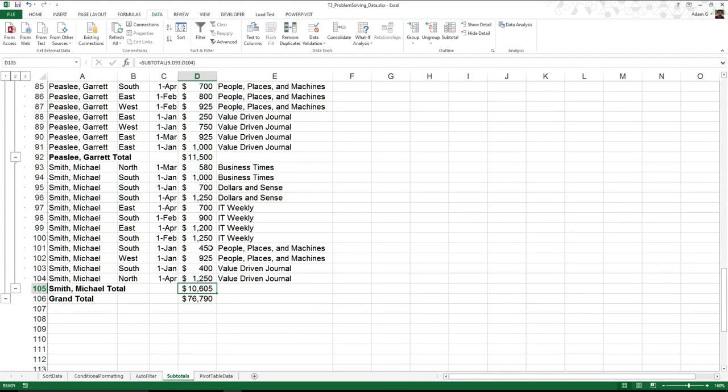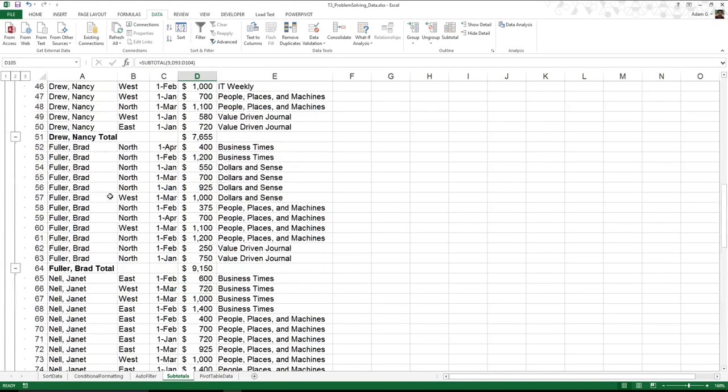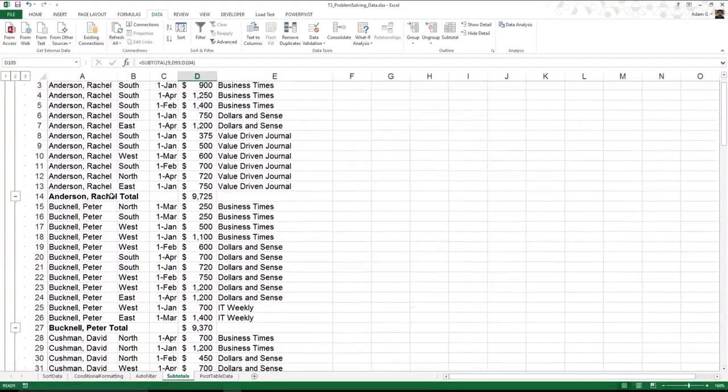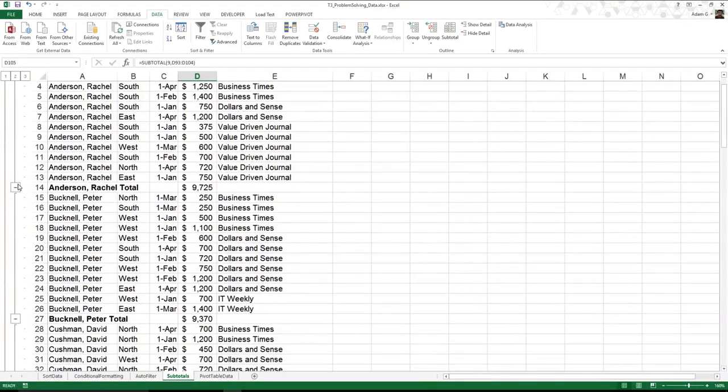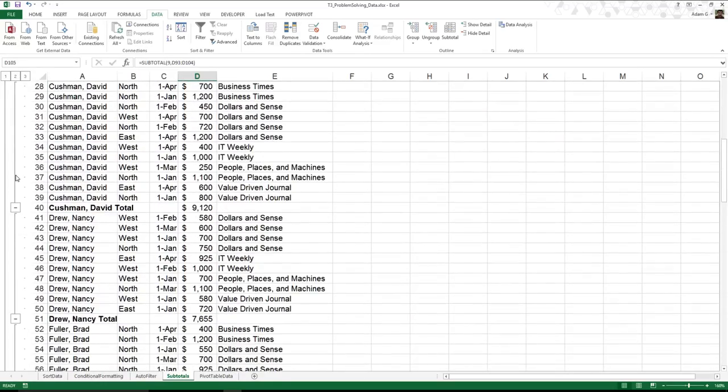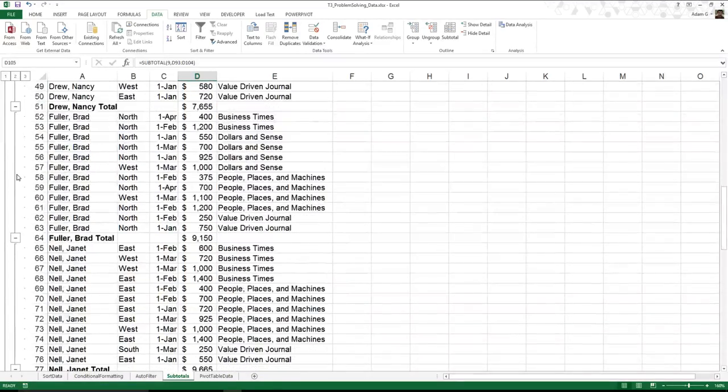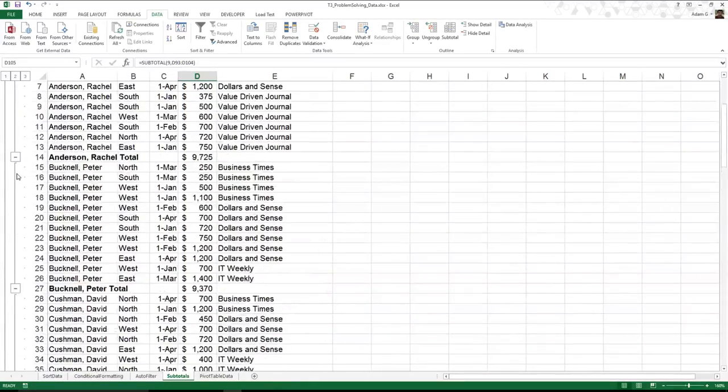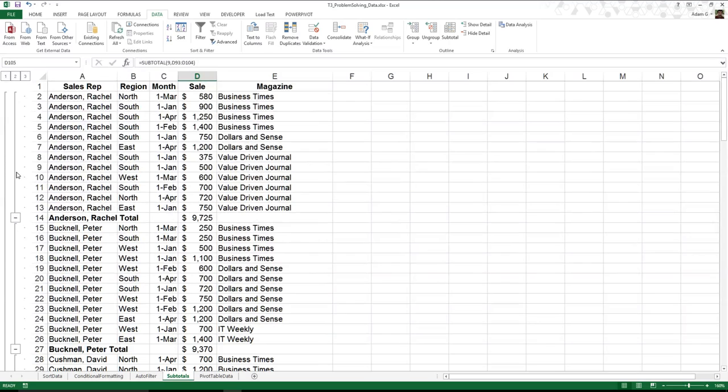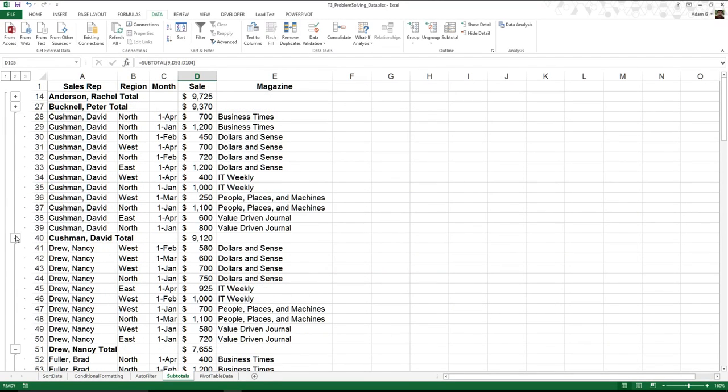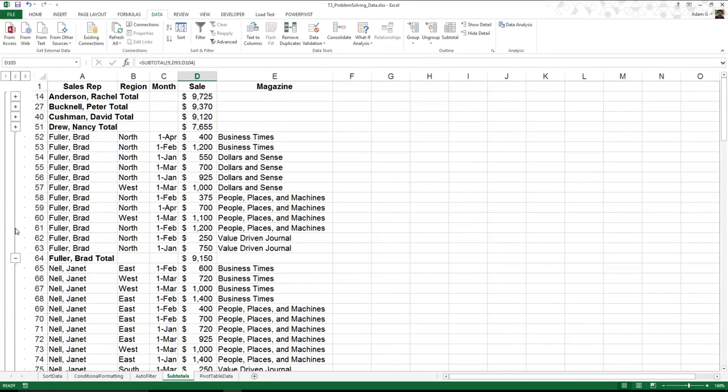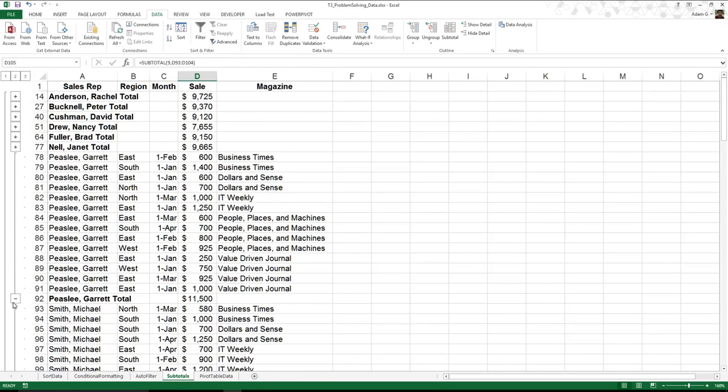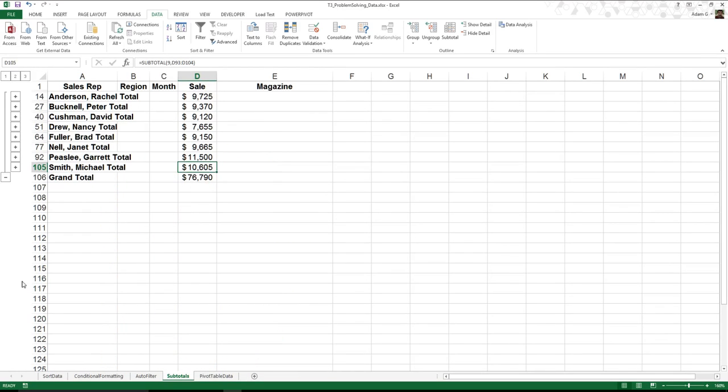This is one of the times where I might be able to clean things up a little bit. You see over here on the left-hand side, I've got these little minus signs. These allow me to narrow it down. Maybe I don't want to look at everyone, I just want to see their totals. I can click on these, and now I can view just their totals and even a grand total.